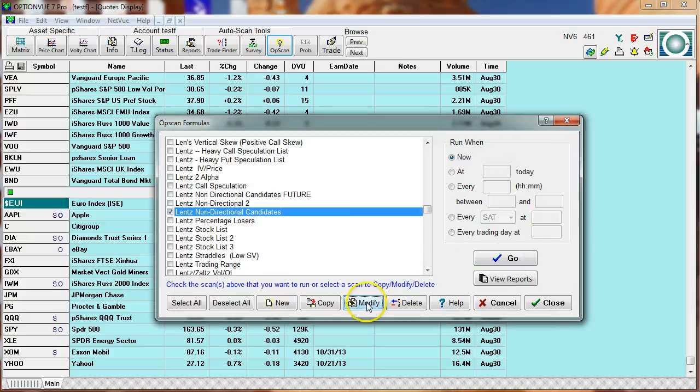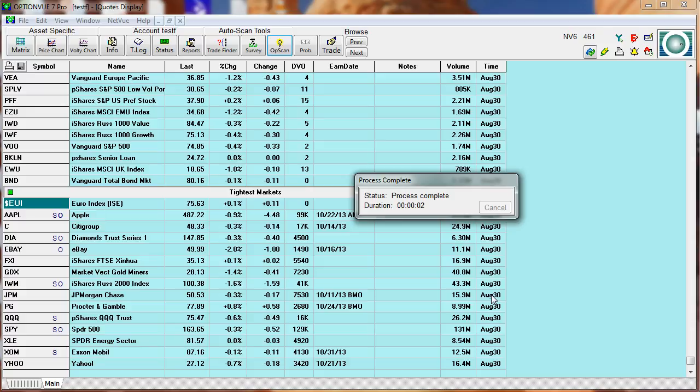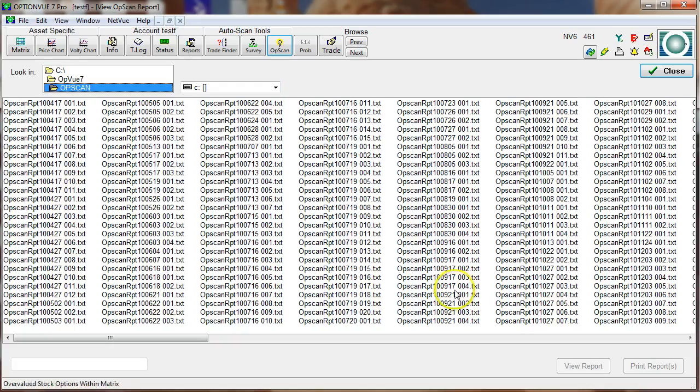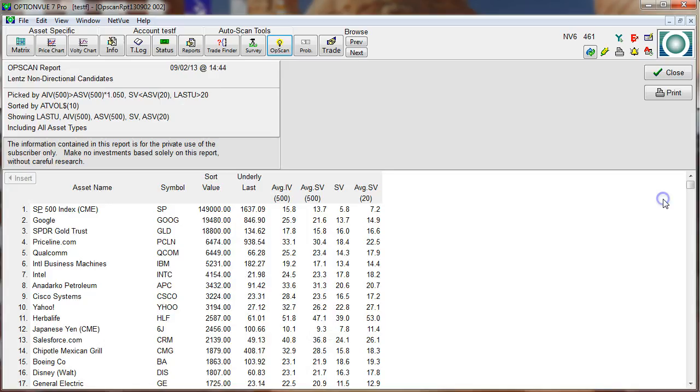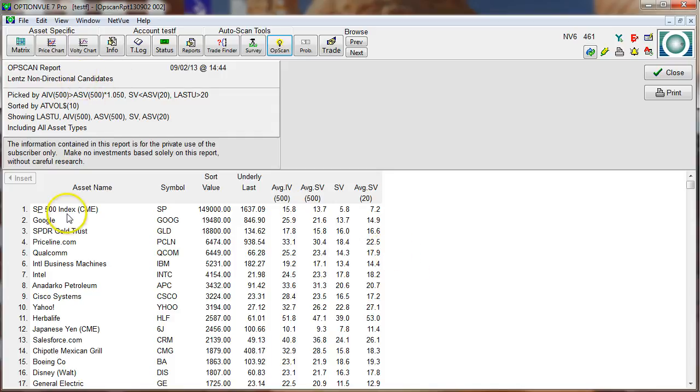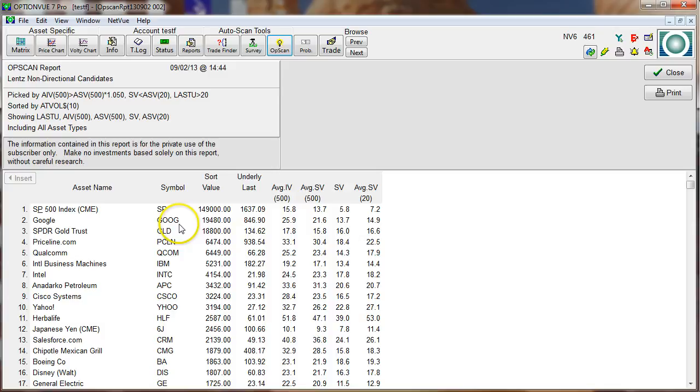Let me click deselect and make sure that's the only thing I'm querying. There we go. Let's go ahead and go out and get that report and bring it in. There we go. Let's see what we got. So these are non-directional candidates. The SP futures you can see have implied on average higher than statistical. We call that being chronically overvalued. Statistical is underneath its 20-day average. And you'll find that volatility profile is the same for all of these here.